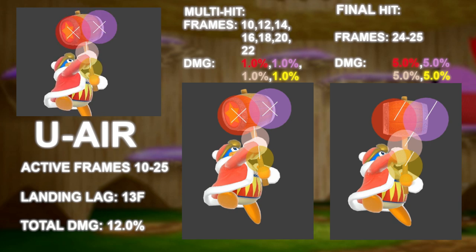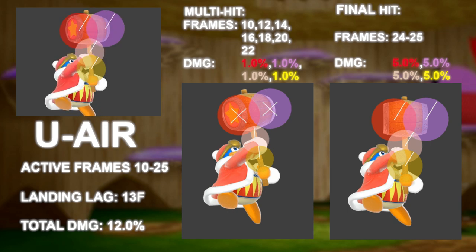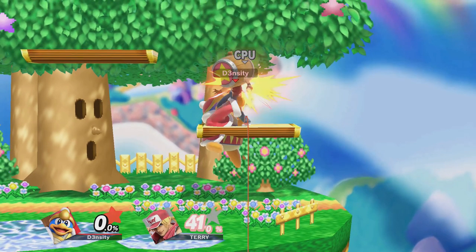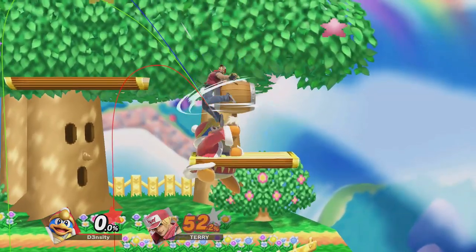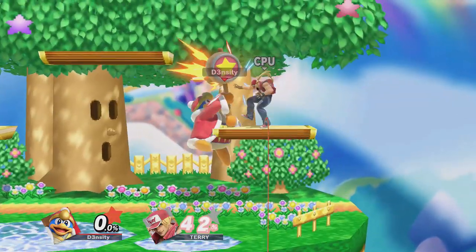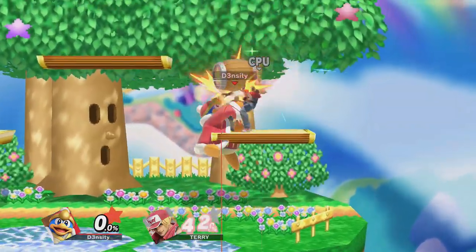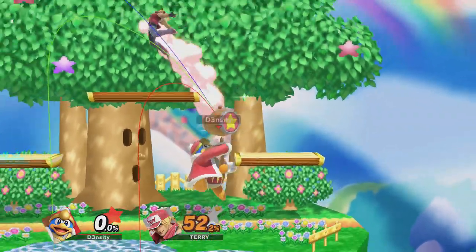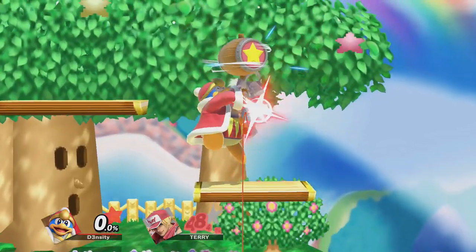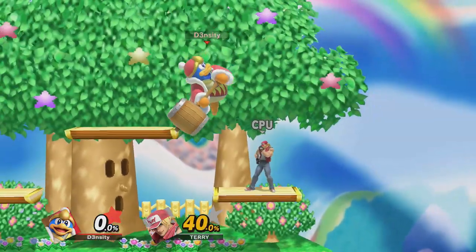See in this example how no matter my spacing the move always sends behind — unless I can space just the purple hitbox, then the opponent launches away from DDD.